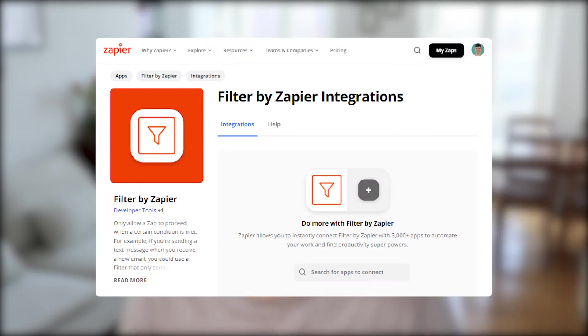When you're creating automations in Zapier, sometimes you only want the zaps to run if certain additional criteria are being met, besides the trigger criteria that you set. That can be done using the Filter by Zapier feature.